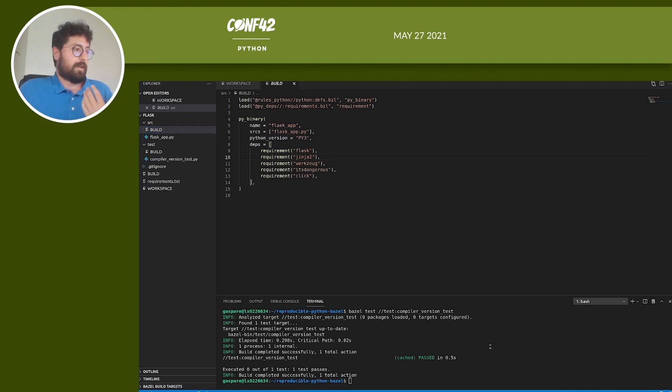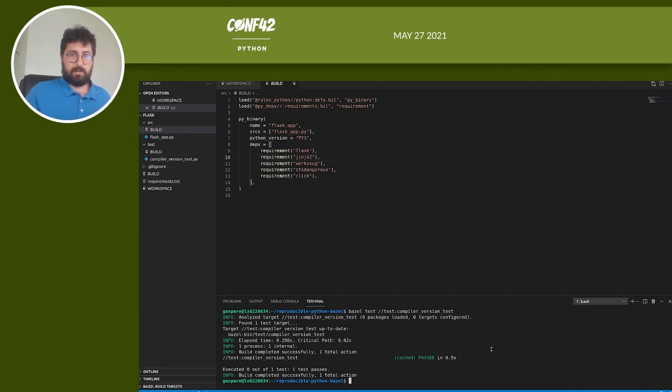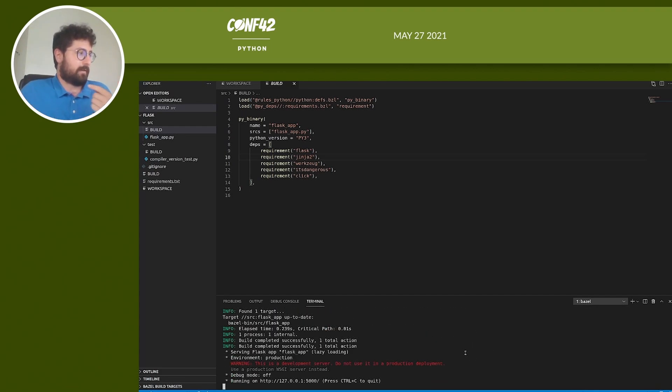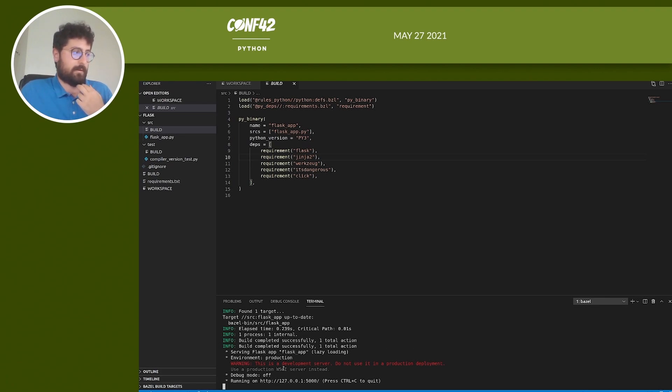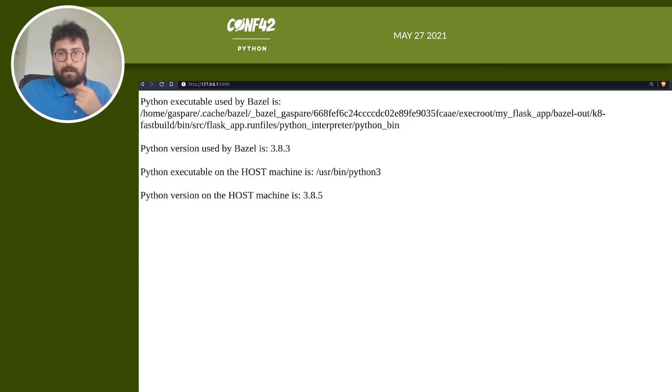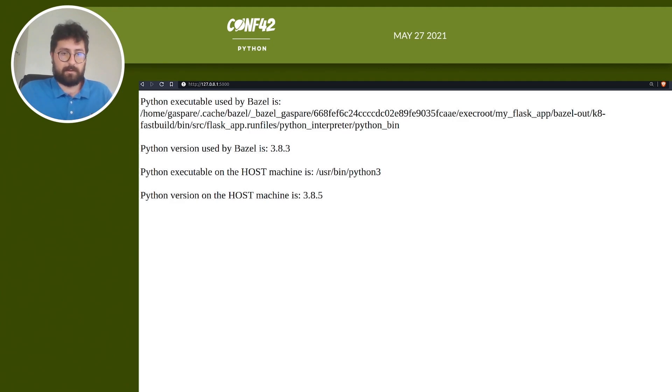Okay, so now we can run the application. This time we use bazel run. Bazel run first compiles and then executes the application. So let's do it. Bazel run, this is src flask_app, and it's running on the localhost. So if we open the browser and navigate to localhost, we can see as expected that Bazel is using Python version 3.8.3 that we compiled from scratch and not Python 3.8.5 that I have on my macOS machine.